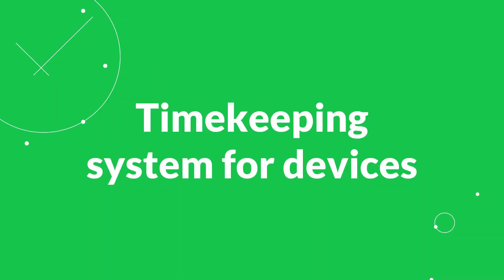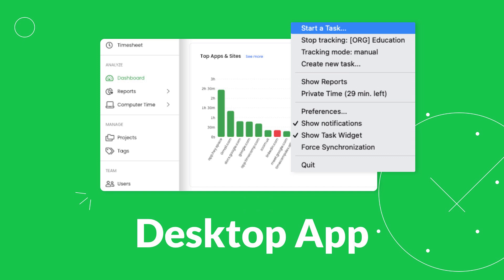Besides web version, TimeCamp offers you plenty of timekeeping options that ease timesheet filling process. Install a desktop app to track time and daily activity and fill timesheets automatically.